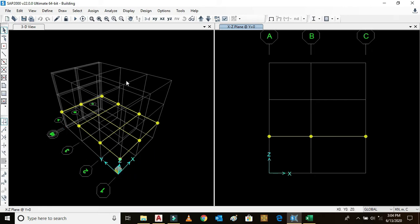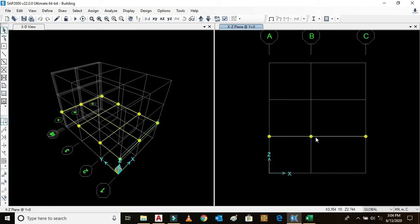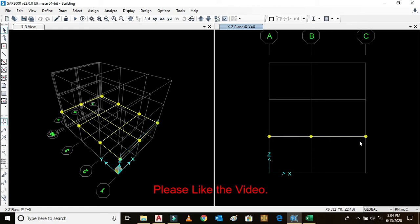Z means towards the height, the story height. XZ plane means this elevation. Similarly, YZ plane means this elevation towards this direction. Here this is the elevation view, and this horizontal member is the beam we have already drawn.